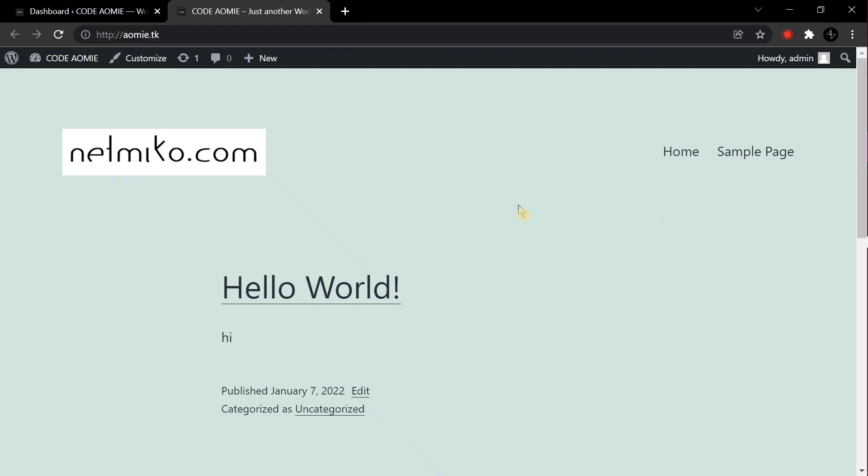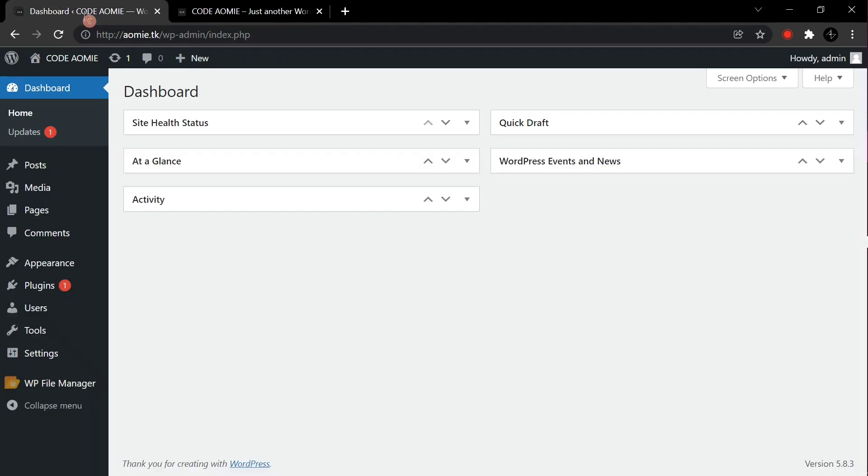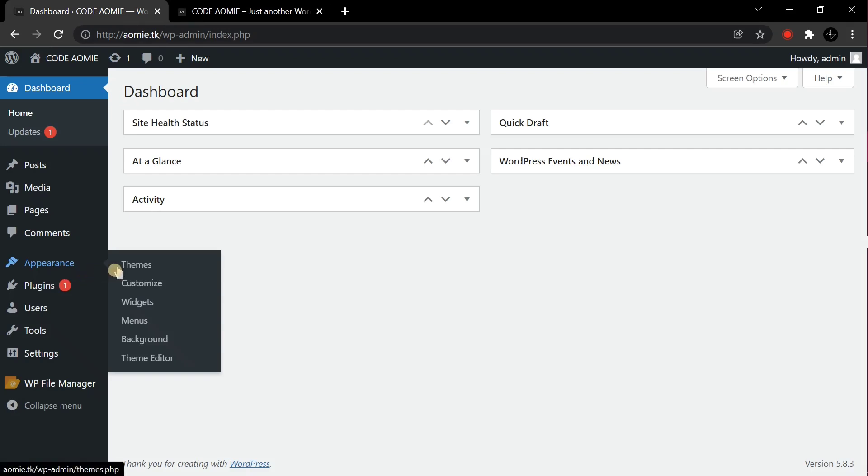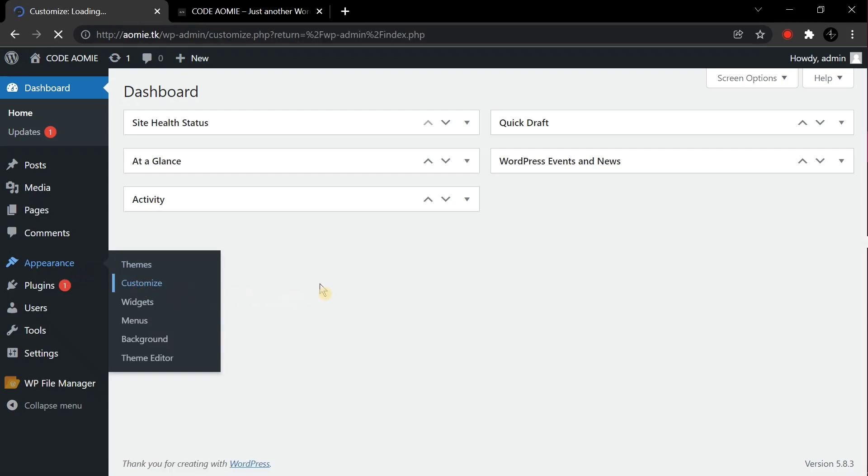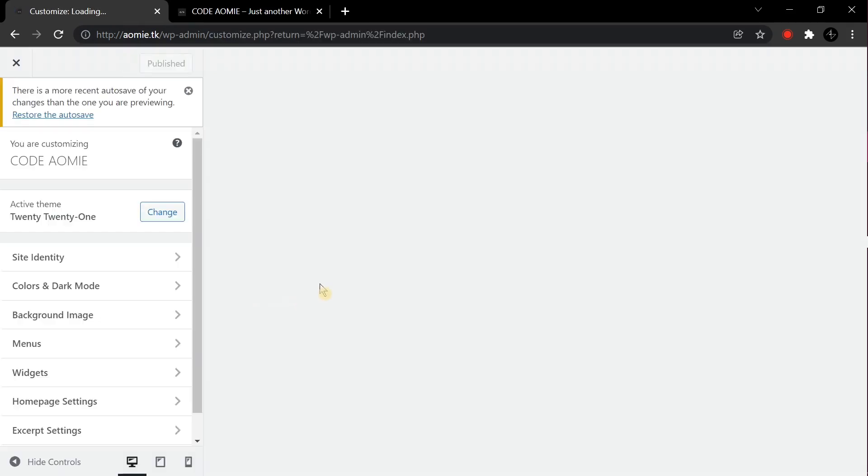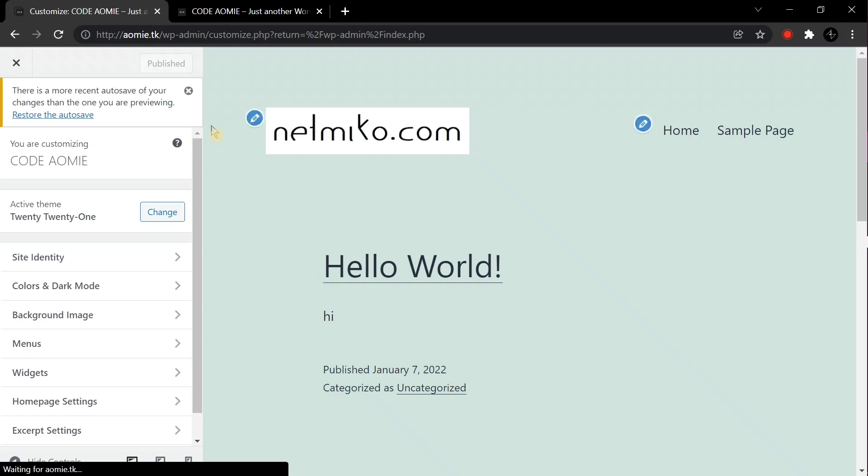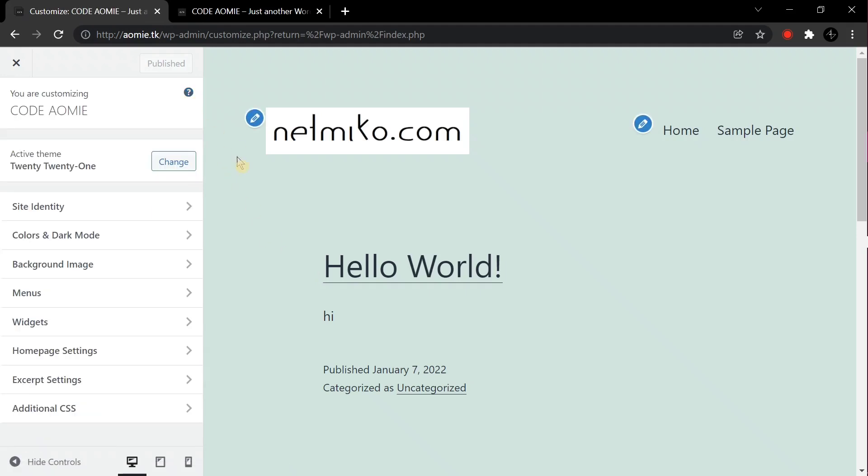Today I will show you how you can change the size of the logo in WordPress 2021 theme. To begin, first you'll need to login to your WordPress website, go to Appearance, then go to Customize.